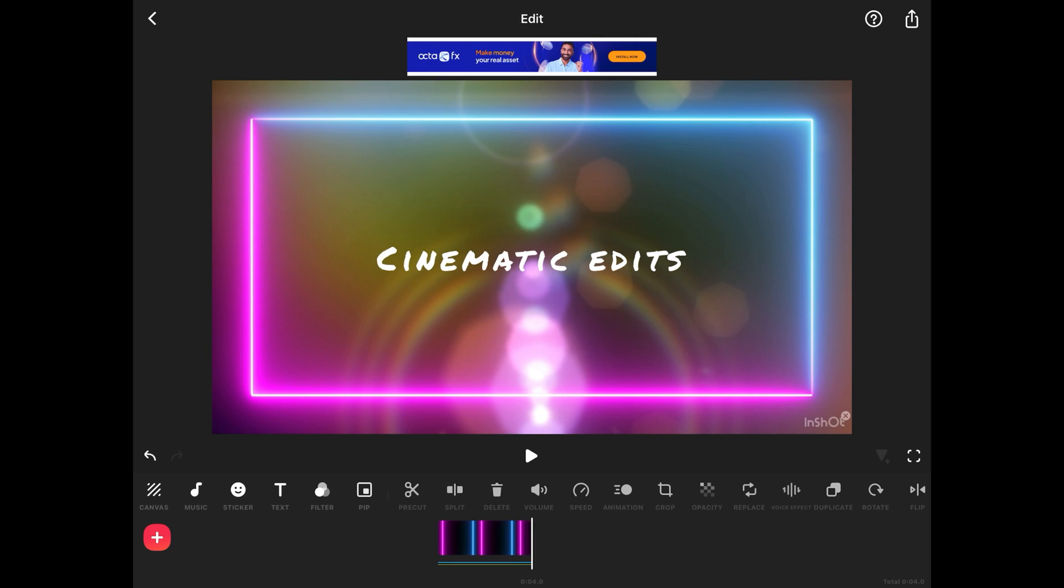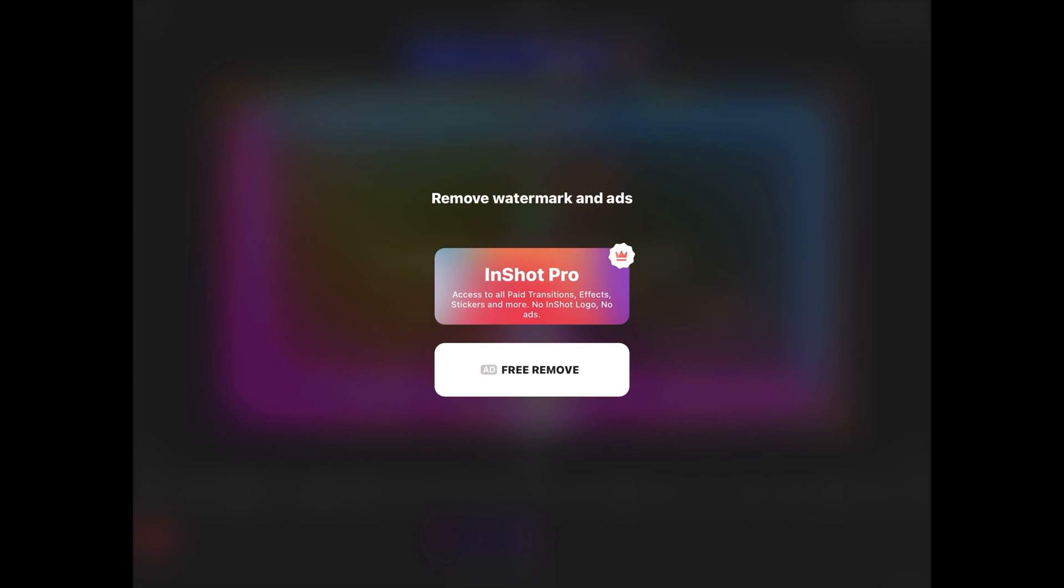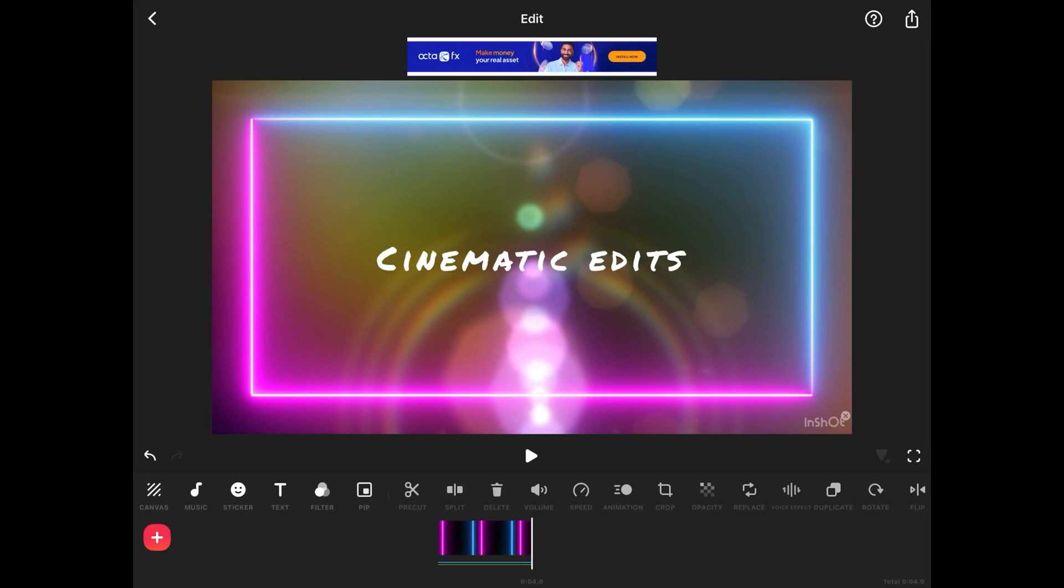Now to remove this watermark you see on the right hand side, click on the watermark. You will get two options either to purchase the premium version of the app or to watch an ad and then freely remove it. Click on free remove. You will be redirected to watch an advertisement of 30 seconds. Once you watch that advertisement you will be redirected back to your editing page where your watermark will be removed.